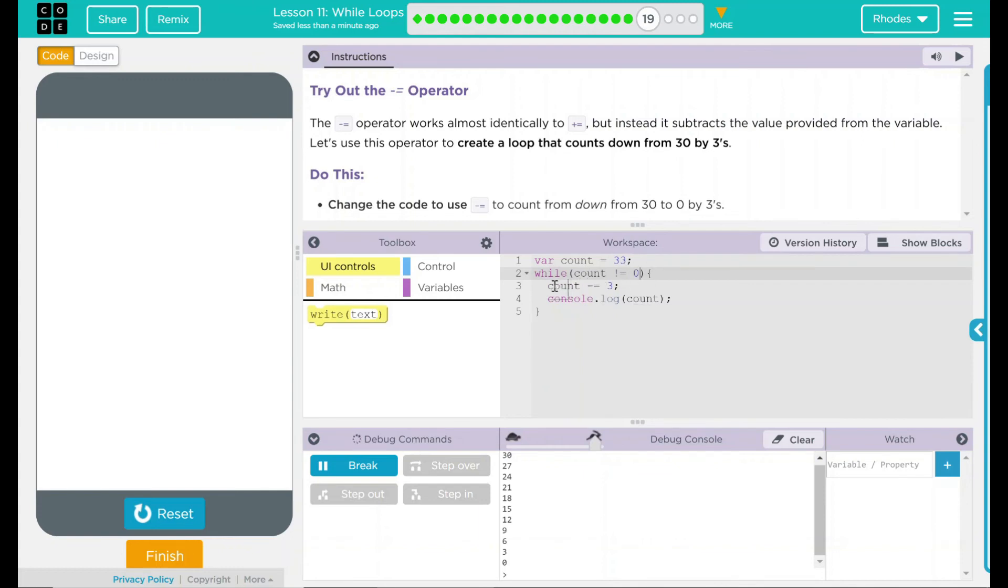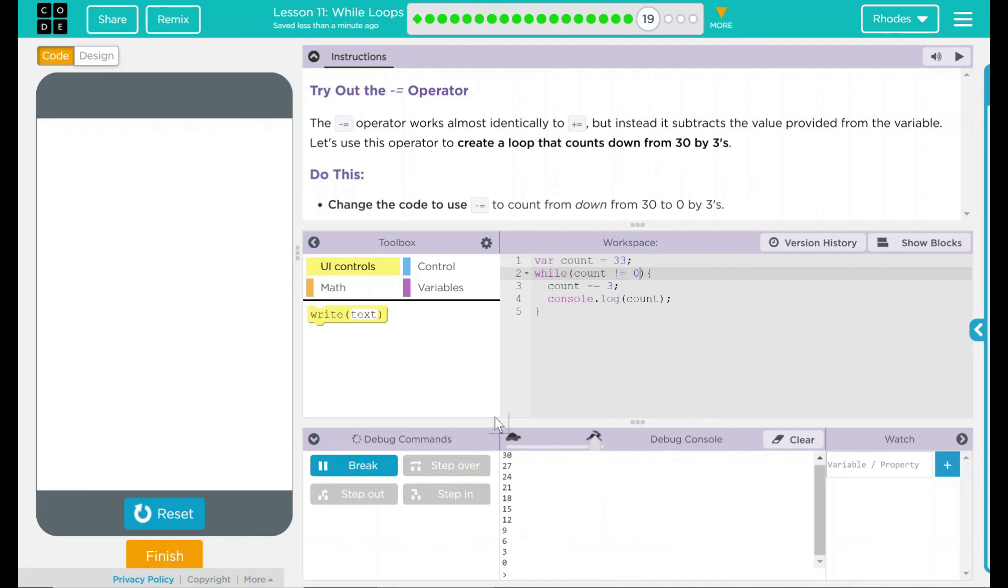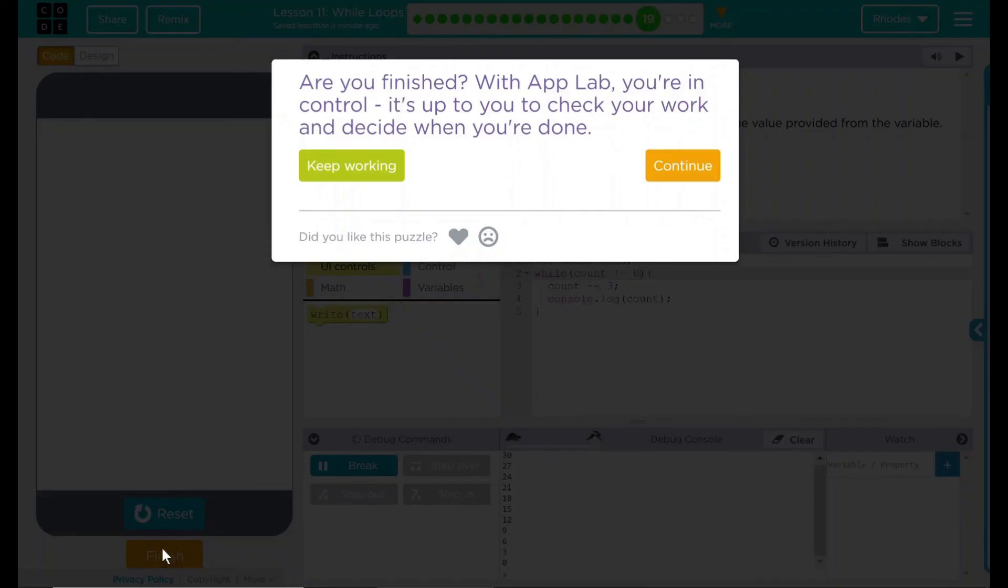And we used our new operator, dash equal 3 or minus equal 3. Looking back up here, we did change the code to countdown by 3s to 0 and displayed it. I think that's all code.org wanted from us. Let's see if they want anything else. Nope. Good job, kids. I'll see you on the next lesson.